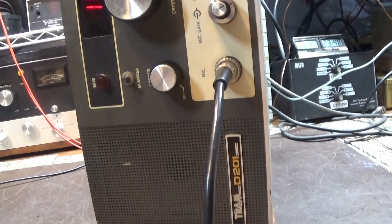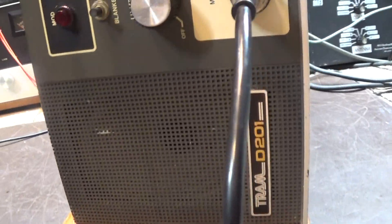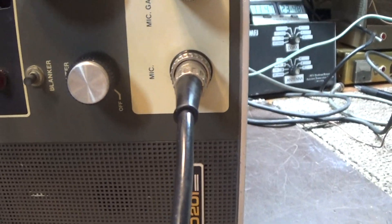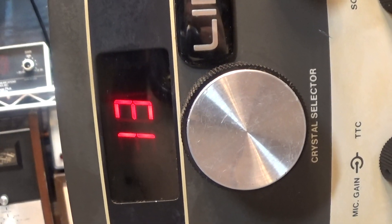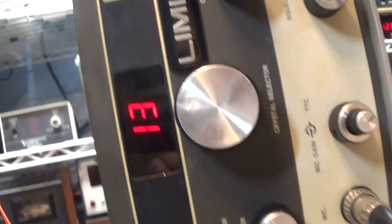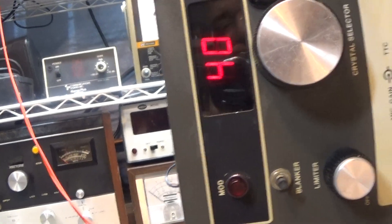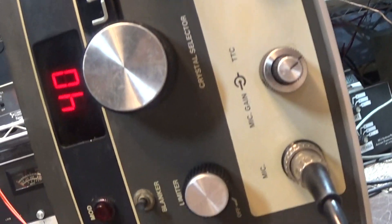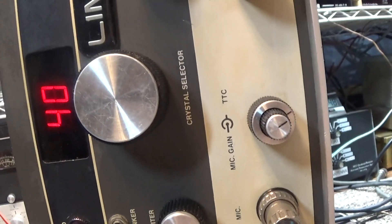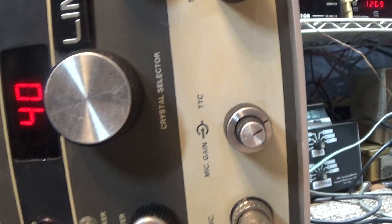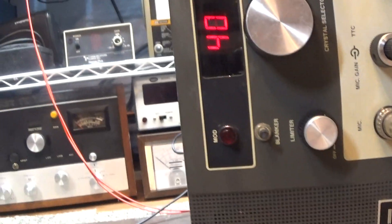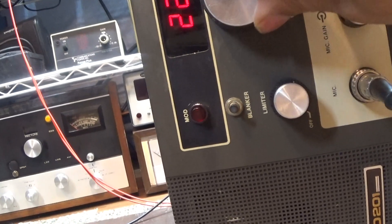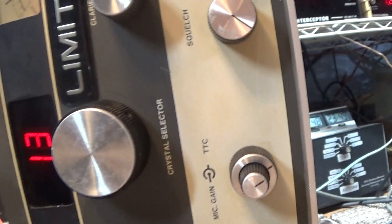Alright, here goes another creation. Tram D201 23-channel that's been modified, not by me. Somebody put a 40-channel PLL circuit in it, goes to 40 on the dial plus it's got a three-way switch on the back. It has a little bit of upper and a few lowers in it also, but it just reads to 40 here, and other than that it's mostly stock.